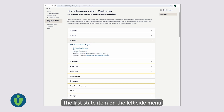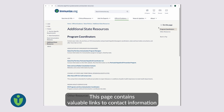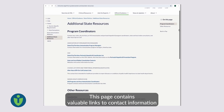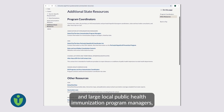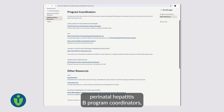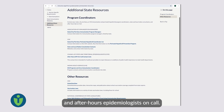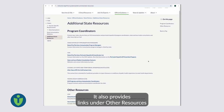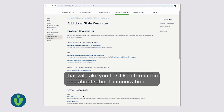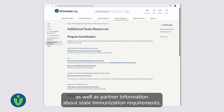The last state item on the left side menu is additional state resources. This page contains valuable links to contact information you may need for state, territorial, and large local public health immunization program managers, perinatal hepatitis B program coordinators, rabies exposure consultants, and after-hours epidemiologists on call. It also provides links under other resources to CDC information about school immunization, including coverage and exemption rates, as well as partner information about state immunization requirements.